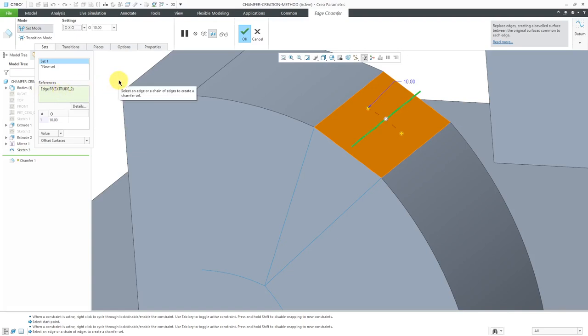You'll notice that we don't have any of the options like D by D or D1 by D2. It's based on the nature of the first reference that you select. It's really crazy that there's so much complexity involved in chamfers. When I think of chamfers, I just think of breaking some sharp edges, getting rid of some non-structural mass, but there's really a lot of math behind it depending on the references that you select.